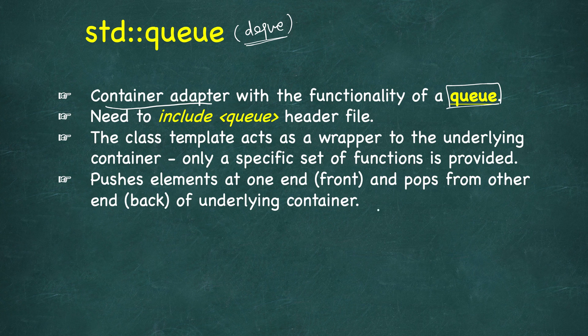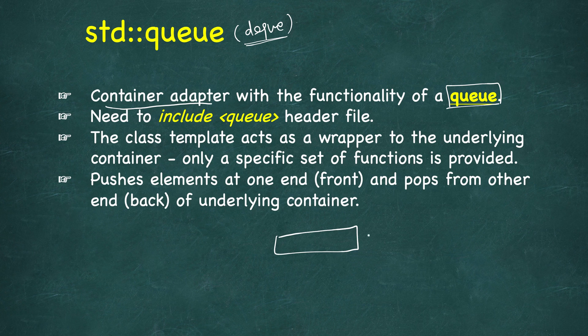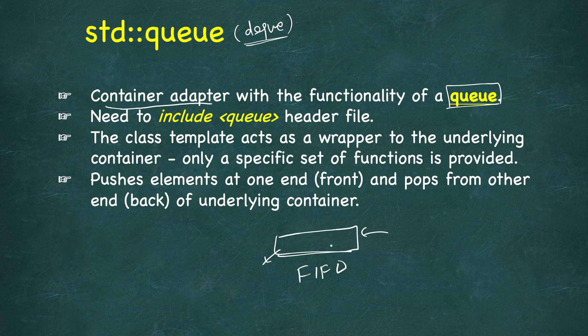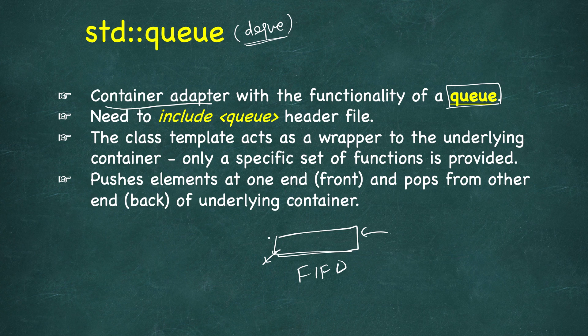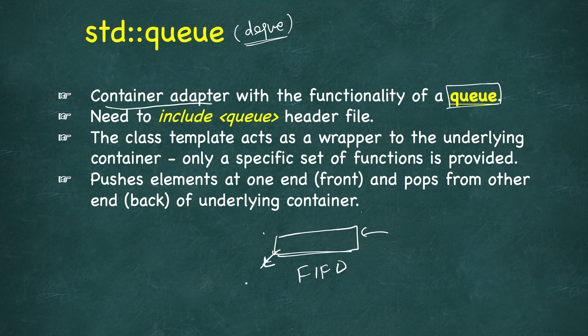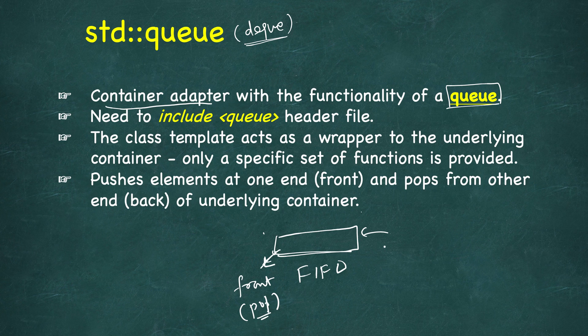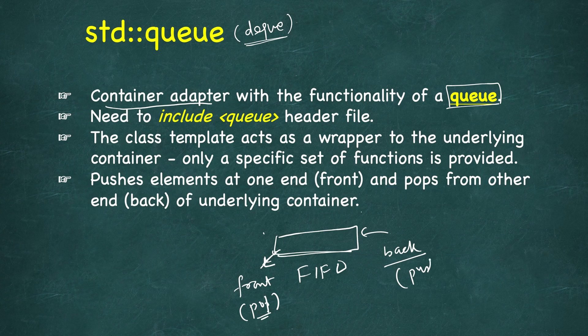In queue you can only push at the end and pop from the front. That's why FIFO. In the case of deque it was front and back, here also it's front. This end from where you will pop is called front. Where pop is allowed, and where we are inserting, that is the back of the queue. Here we are doing push operations.